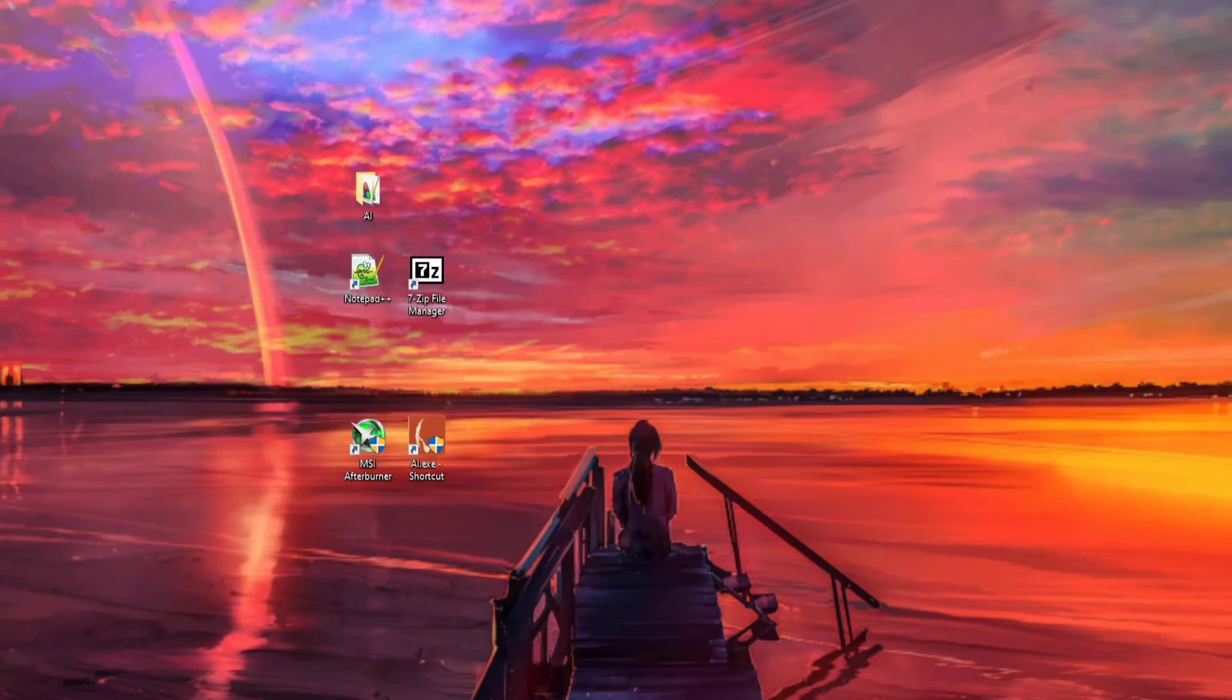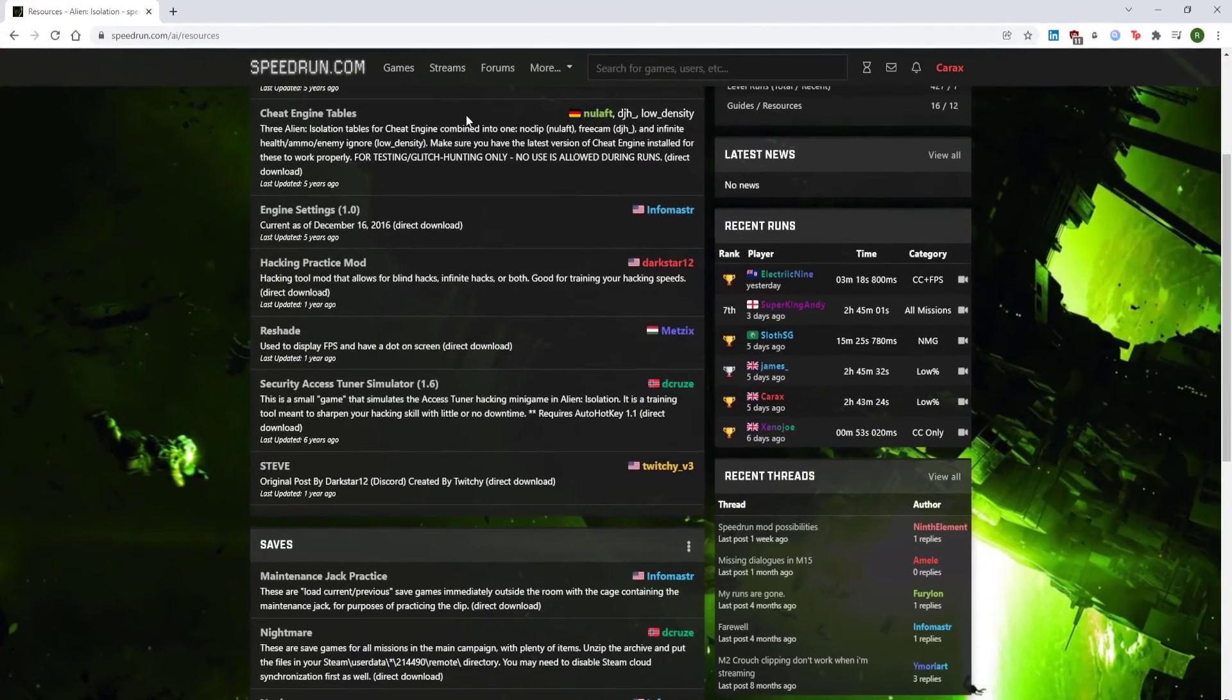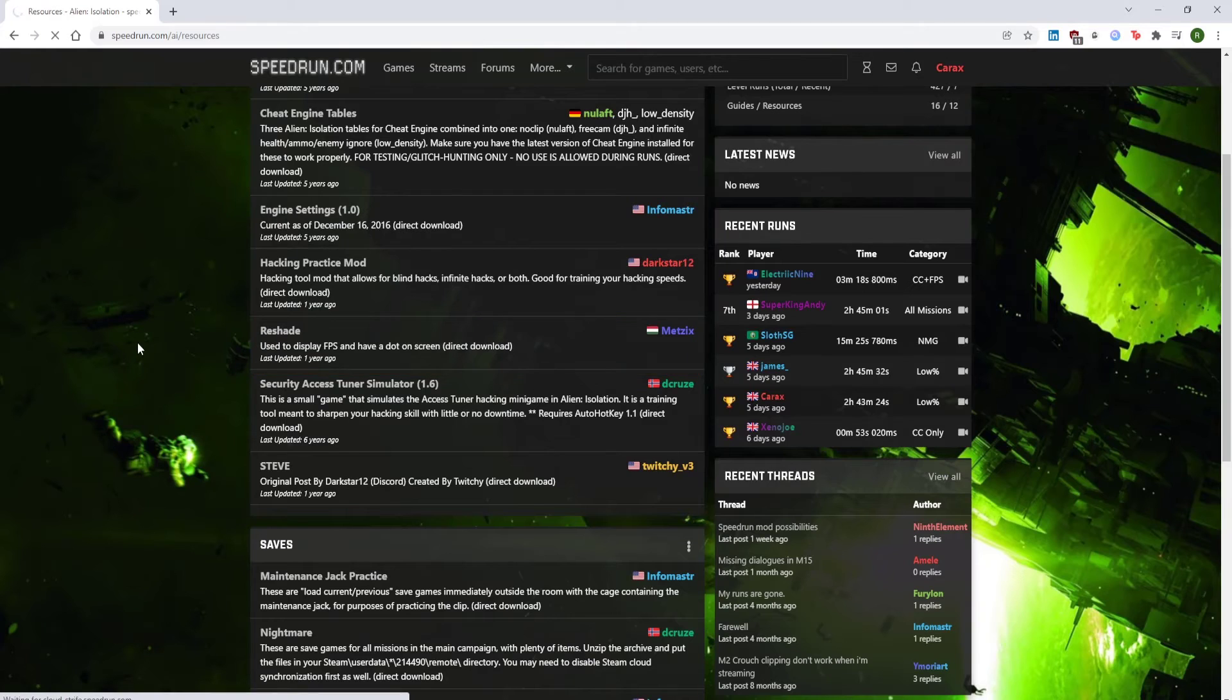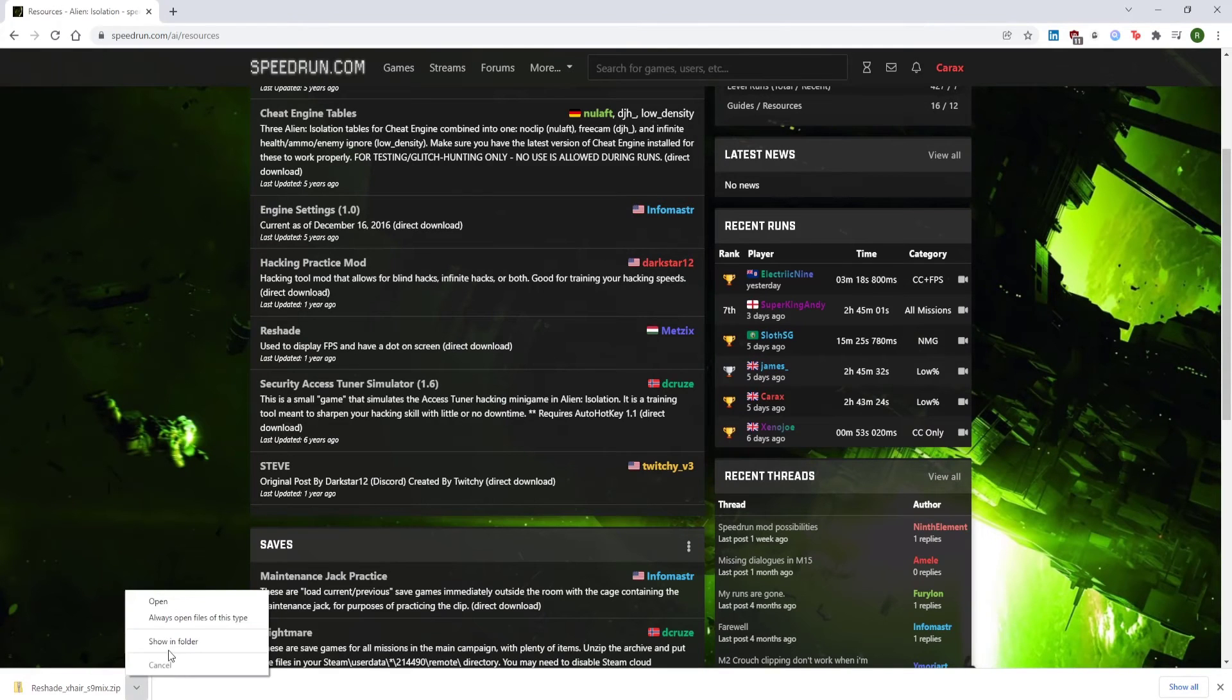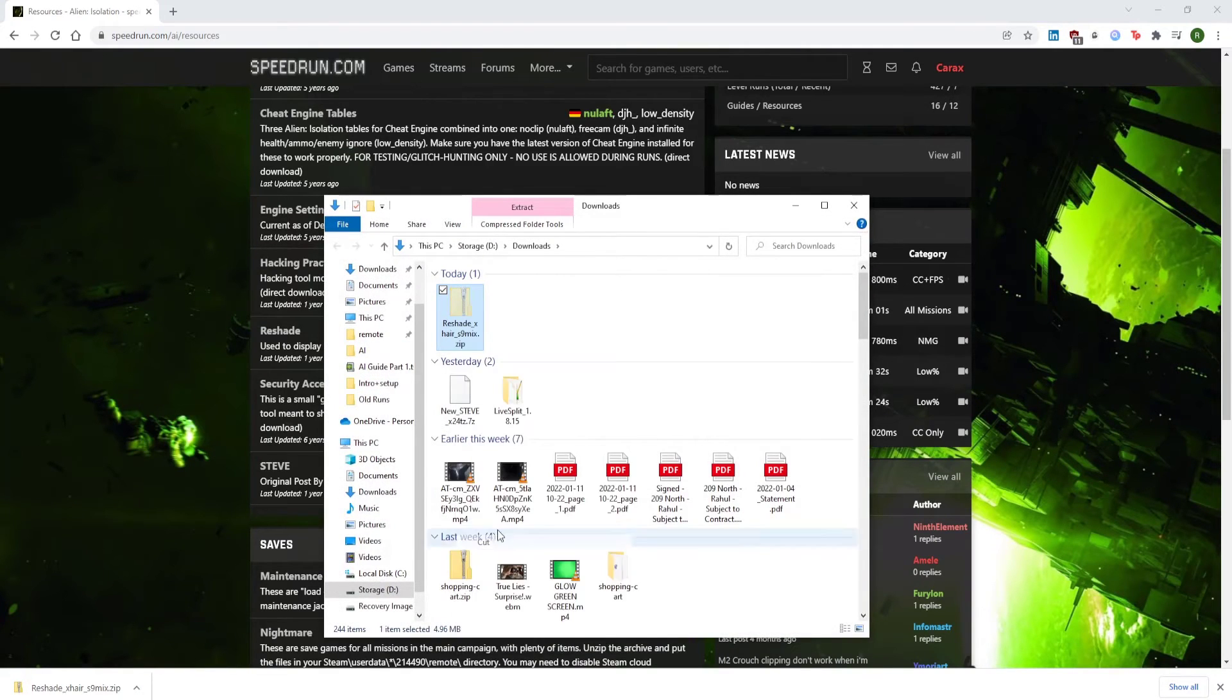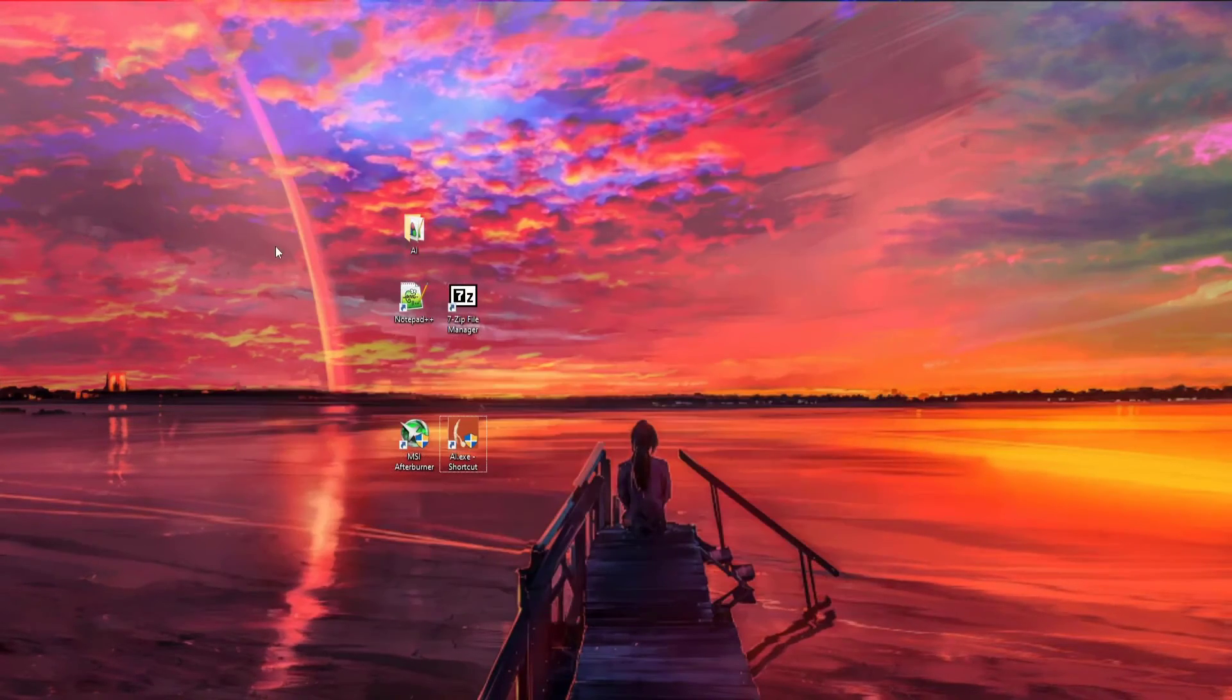You're going to use a program called Reshade, so if you head back over to the Resources tab, scroll down, and then you should see this Reshade application. Just like with Steve before, left-click on it once, and you'll get it in your drop-down box. So exactly the same as before, I'm going to go to the Reshade file. Cut it, and then I'll close this folder, and then I'll close the browser window.